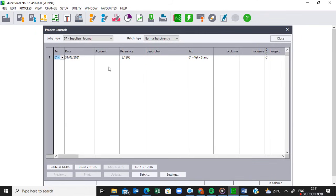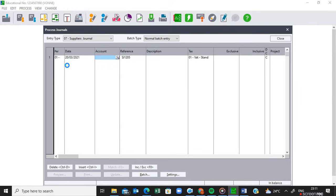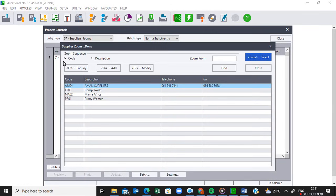The second step is to make sure that you are in the correct period. We are processing in period one, so this is the correct period — we are fine with this. I press Tab on my keyboard and then indicate the date. I am buying from CompuWorld on the 20th, so I put the 20th there. Then I activate the supplier I'm buying from, which is CompuWorld.